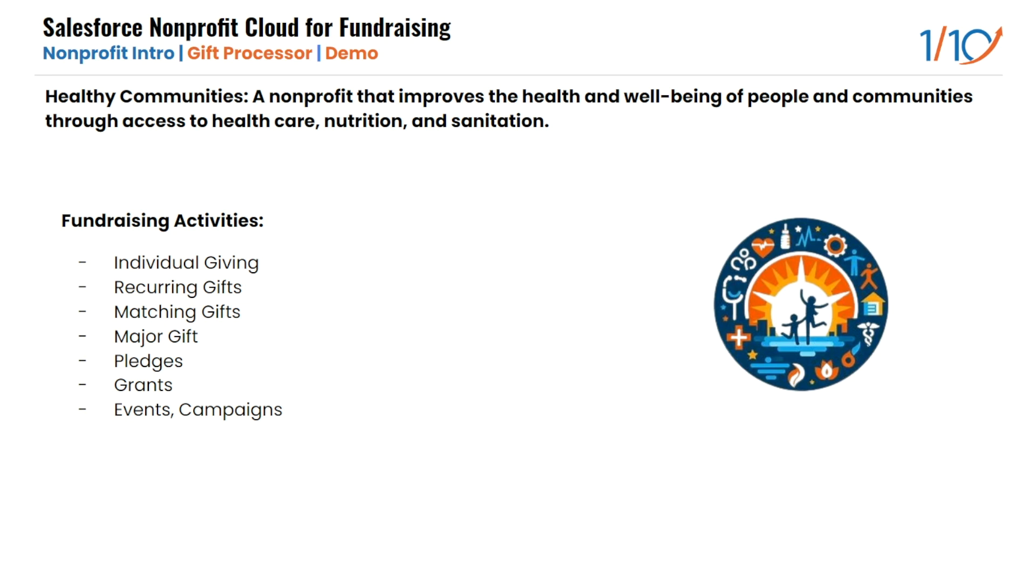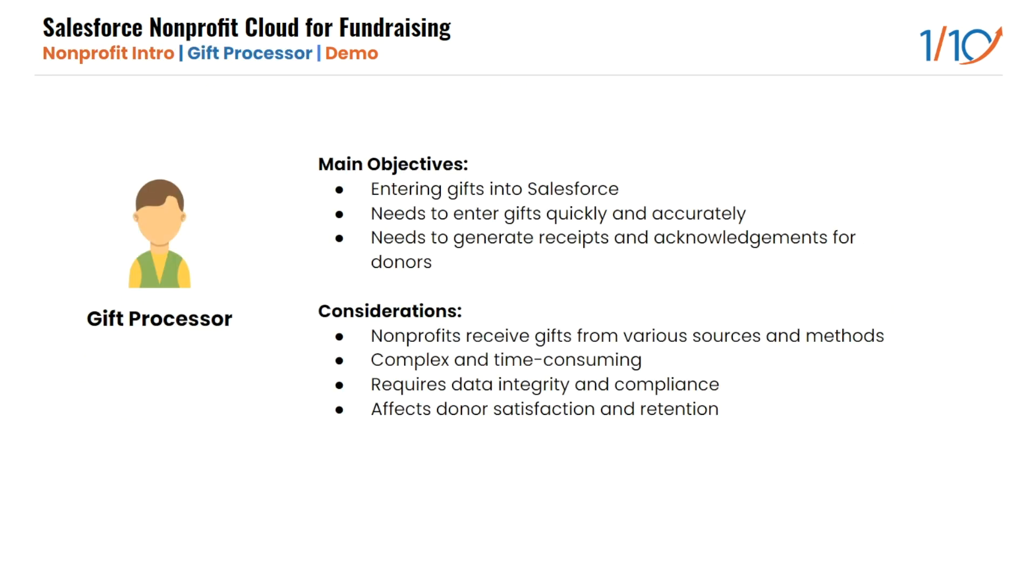Healthy Communities relies on fundraising to support its mission and programs. They have various types of fundraising activities such as individual giving, recurring gifts, matching gifts, pledges, grants, and campaigns. In this presentation, we're going to focus on pledges specifically.